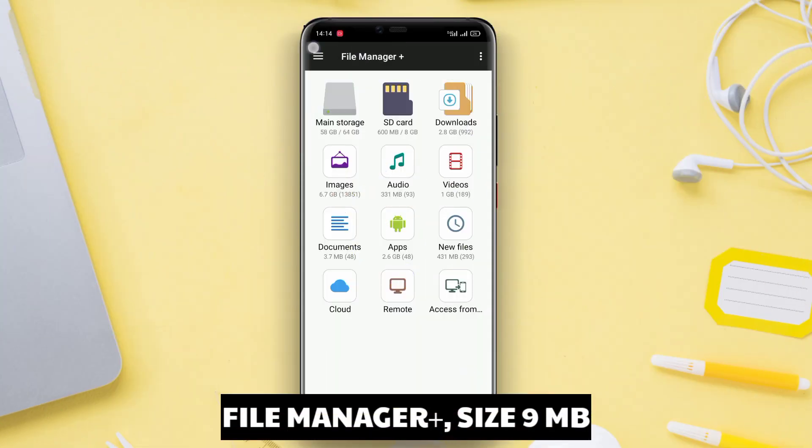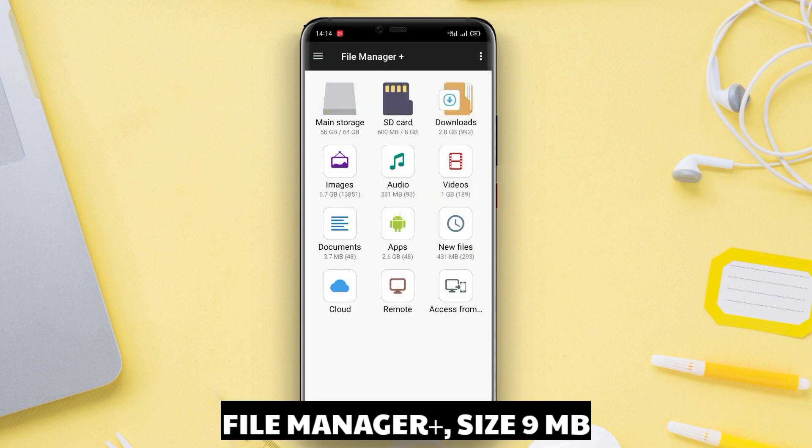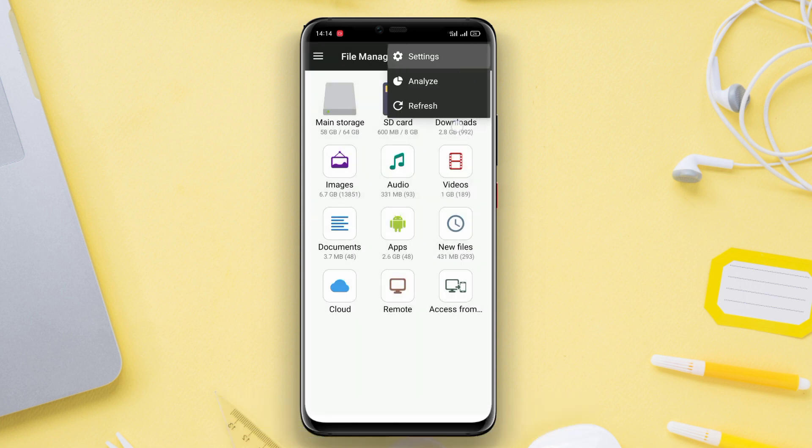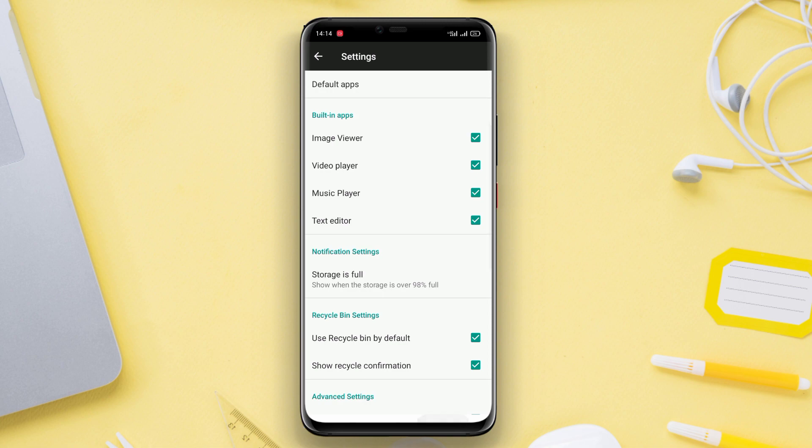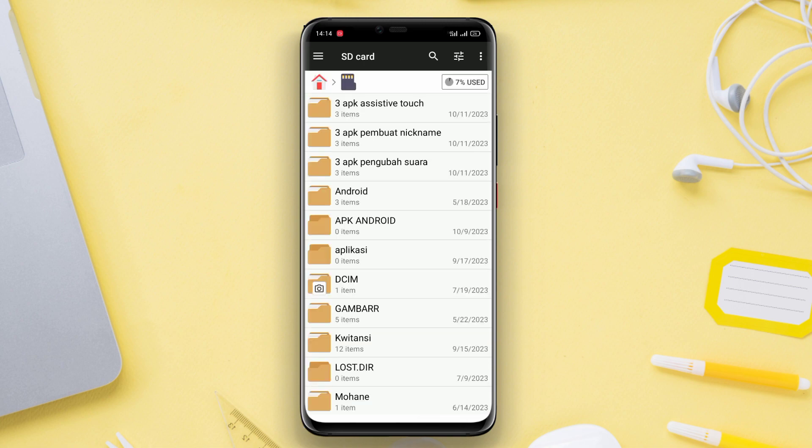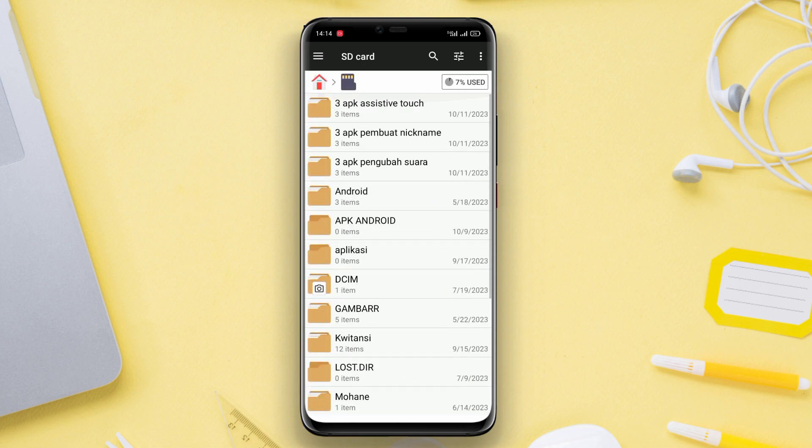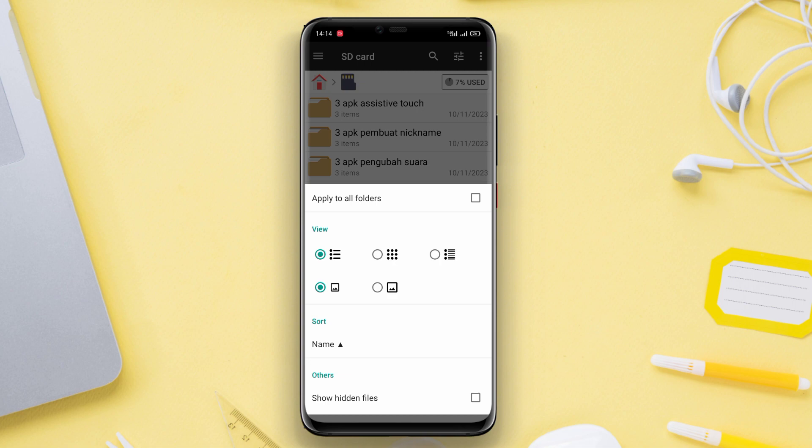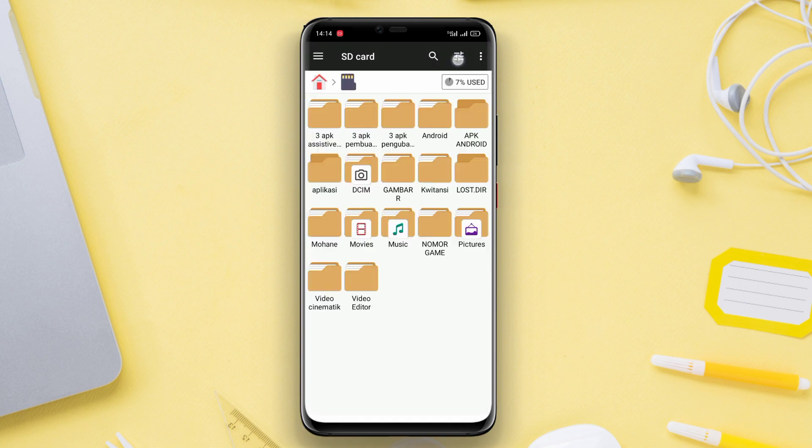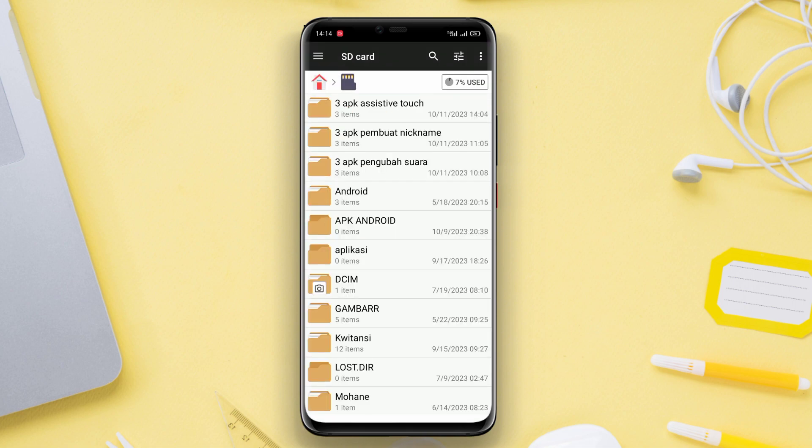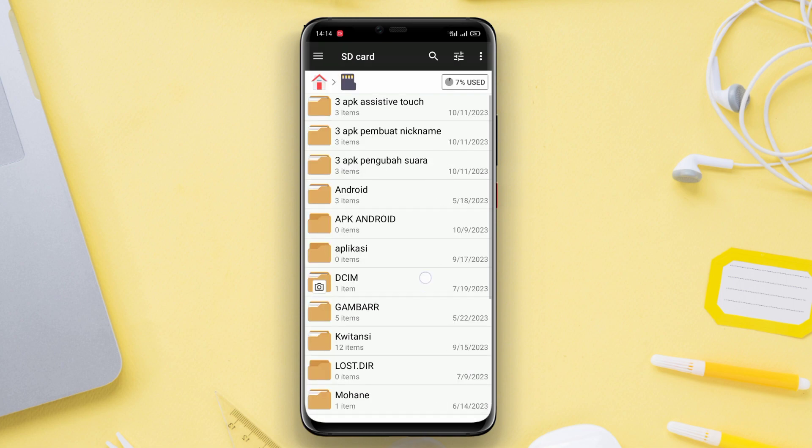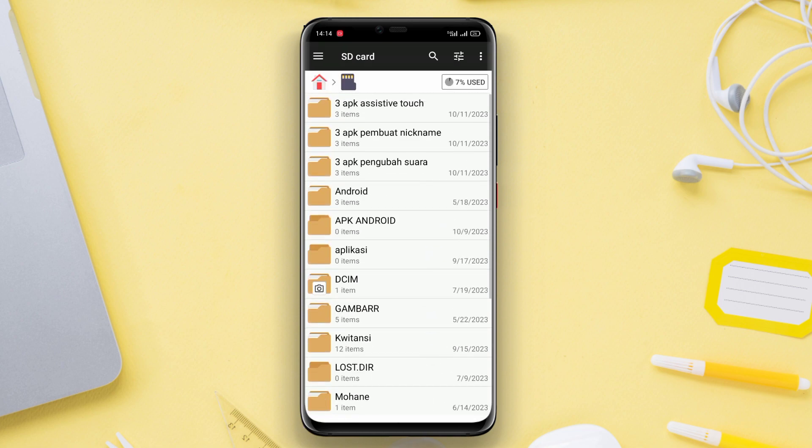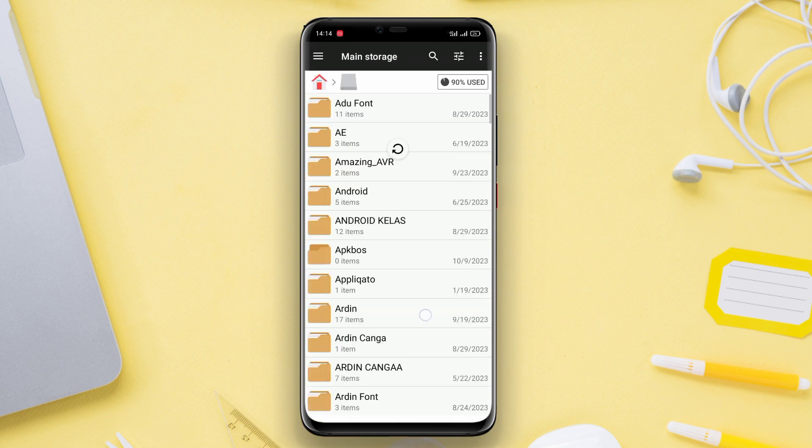File Manager Plus is a highly popular file manager application used by Android users. This application is equipped with various features, such as easy file management, the ability to manage files in internal and external storage, and support for various file types, such as photos, videos, documents, music, and more.